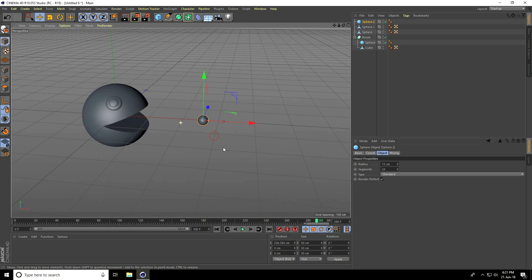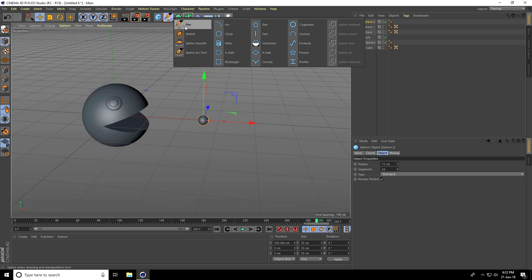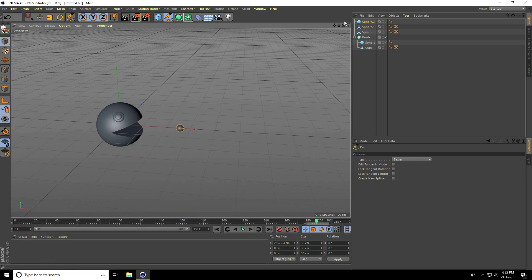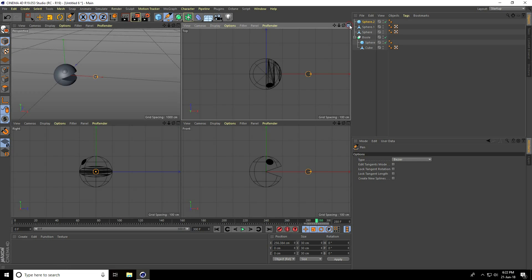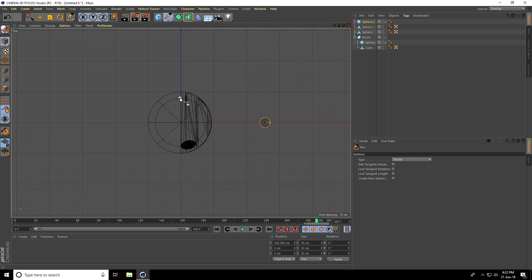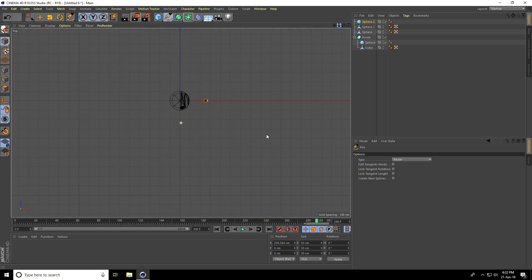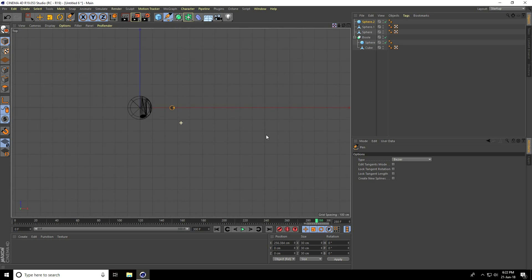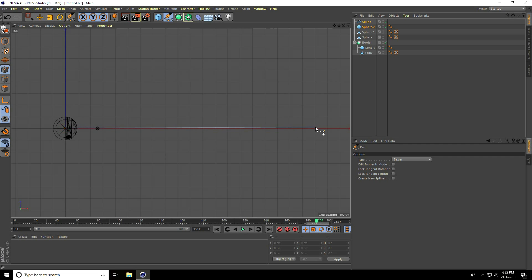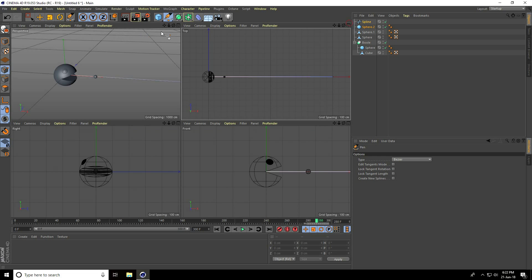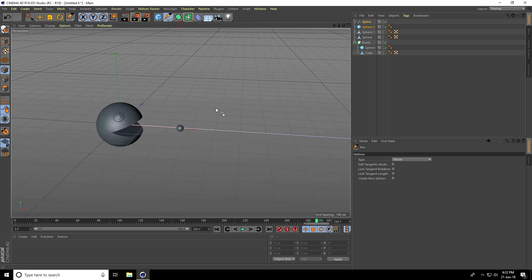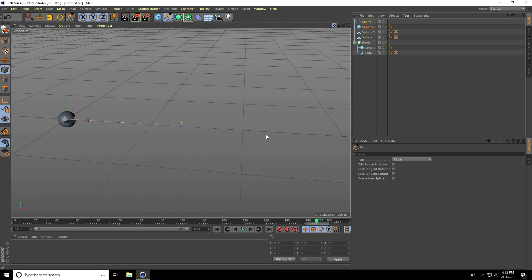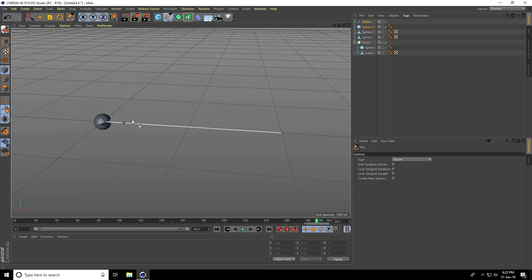I'll take the pen tool and go to the top view panel. Click here to create a line. Click and click, then right-click to disconnect the point. This is my path.